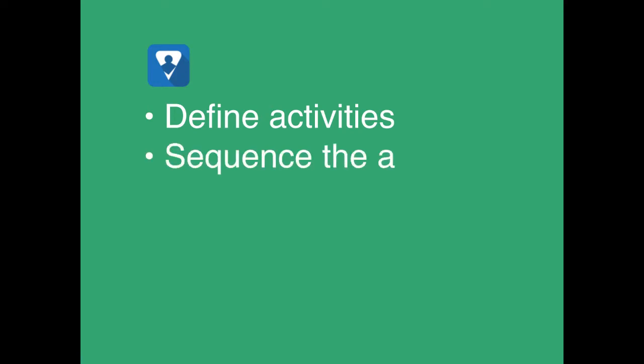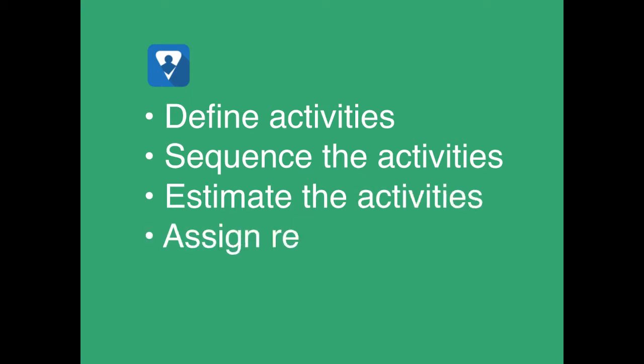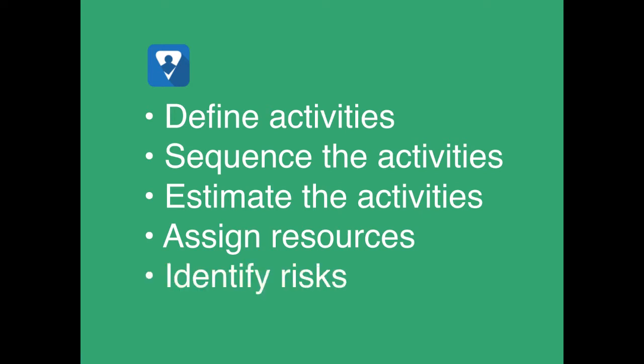So why is it so important that we define the activities properly? Well, consider what we do with these activities: we sequence the activities, we estimate the activities, we assign resources to those activities, we identify risks that are inherent to each of the activities. So it's really important that we break those deliverables down into the proper activities because this is the essence of our project schedule.